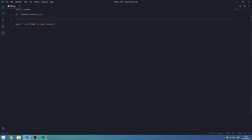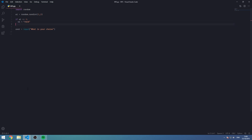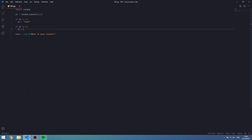Let's create an if statement. If AI equals 1, then VS equals rock. Then if AI equals 2, VS equals paper. And then if AI equals 3, VS equals scissors.